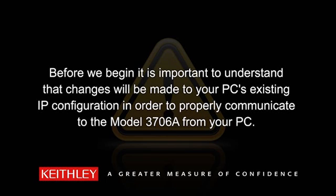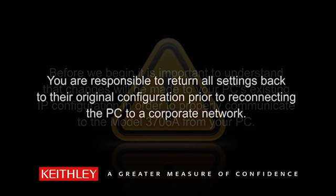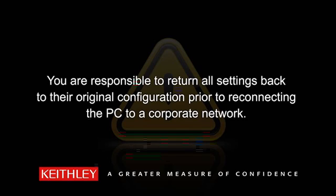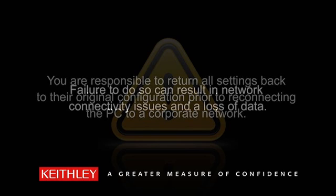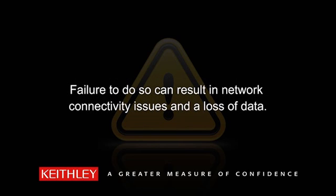Before we begin, it is important to understand that changes will be made to your PC's existing IP configuration in order to properly communicate to the 3706A from your PC. You are responsible to return all settings back to their original configuration prior to reconnecting the PC to a corporate network. Failure to do so could result in network connectivity issues and a loss of data.